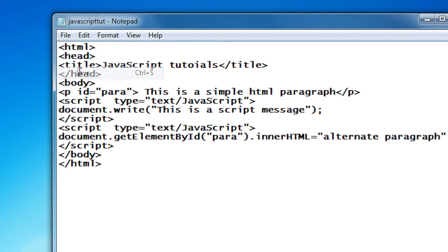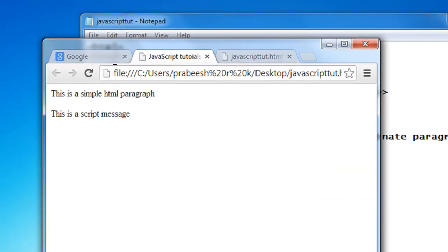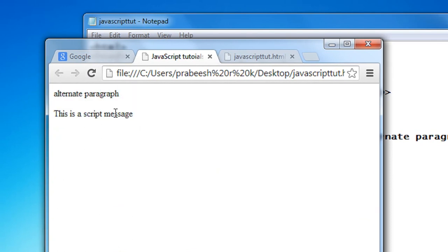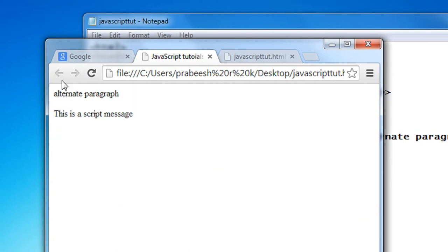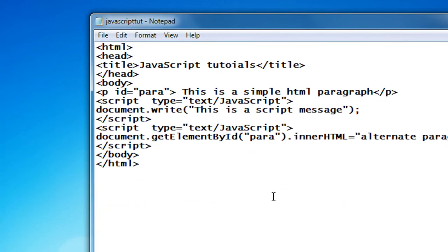Now I save it and open up the browser and refresh it. You can see that the first paragraph is replaced by the paragraph provided in the script. This is a simple JavaScript script directly embedded into an HTML page. Please subscribe to my channel for getting more video updates and please continue this tutorial.